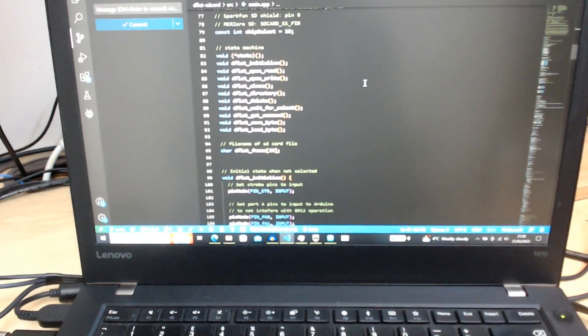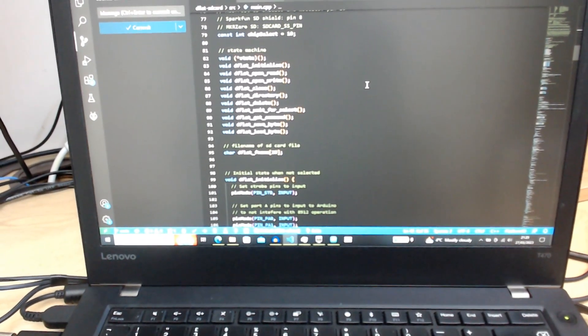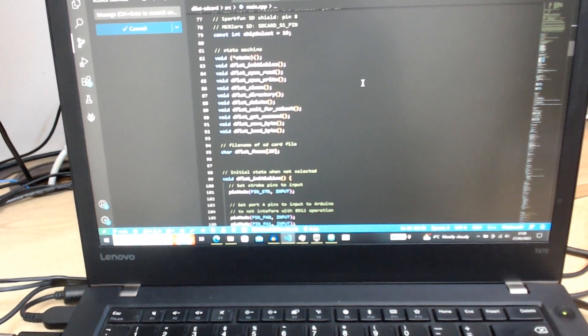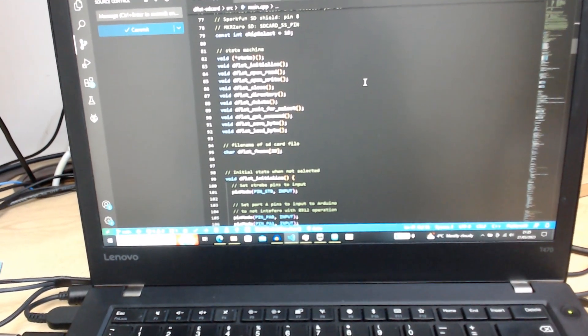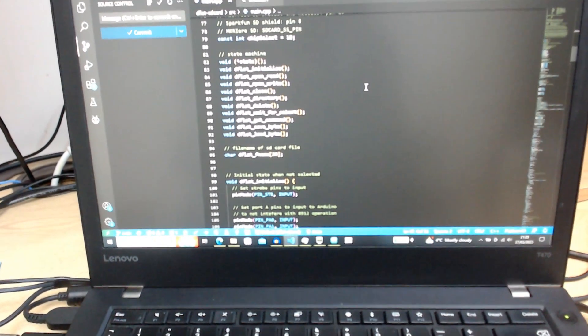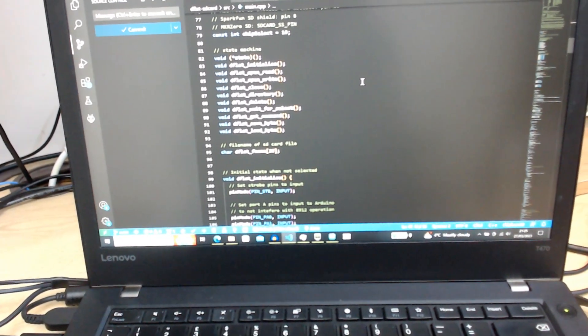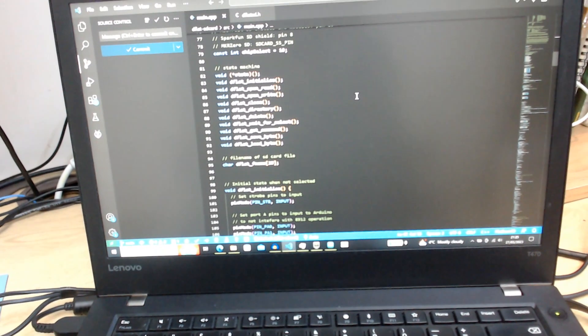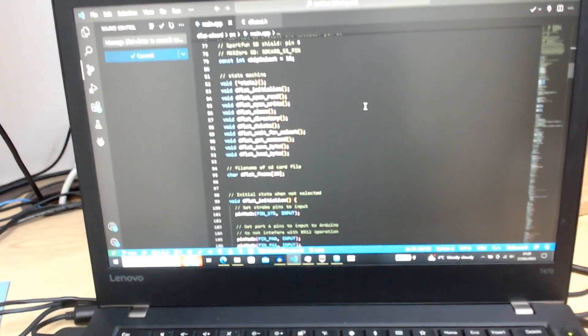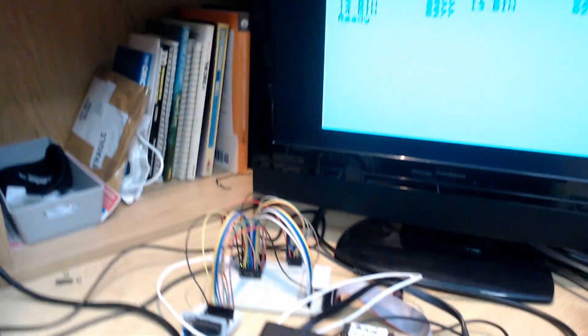There are a few commands there. You can see initialize, open read, open write, close, directory, delete, wait for select, get the command, save a byte, load a byte. These are the key functions that are built on the Arduino.